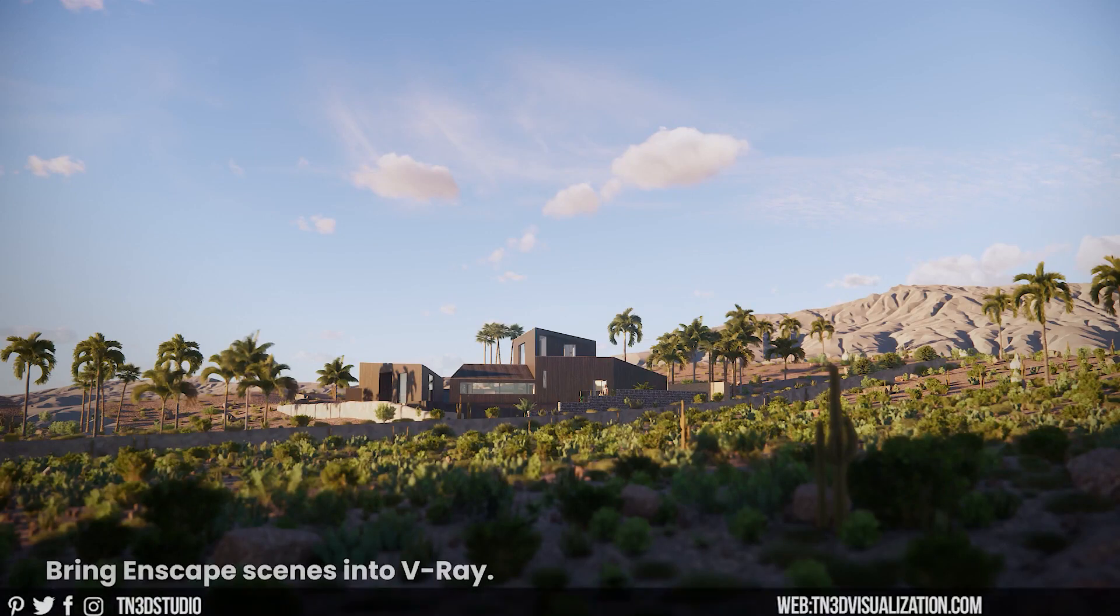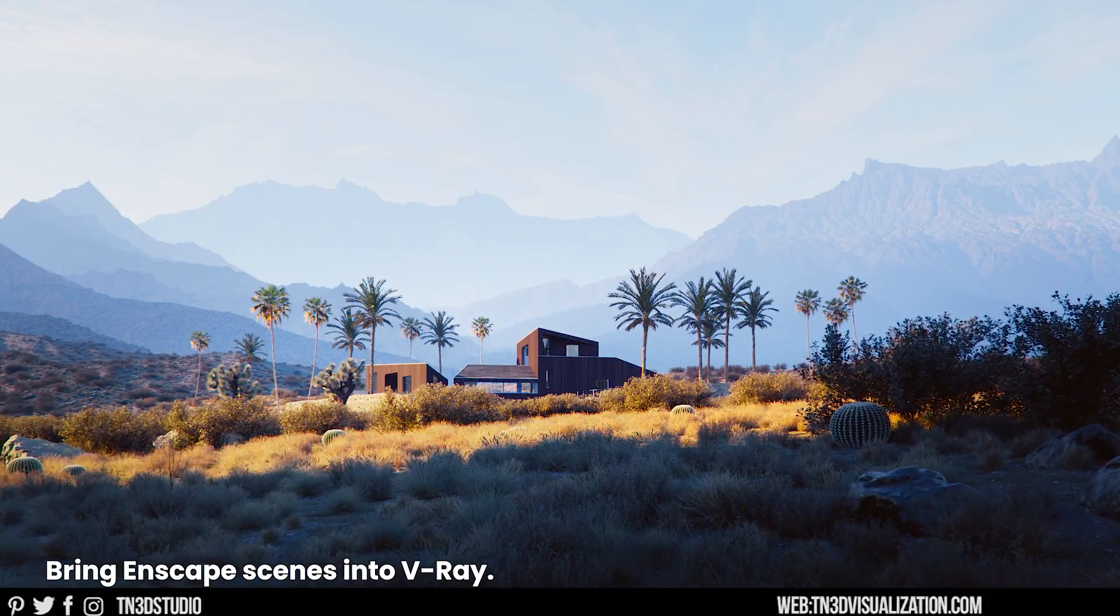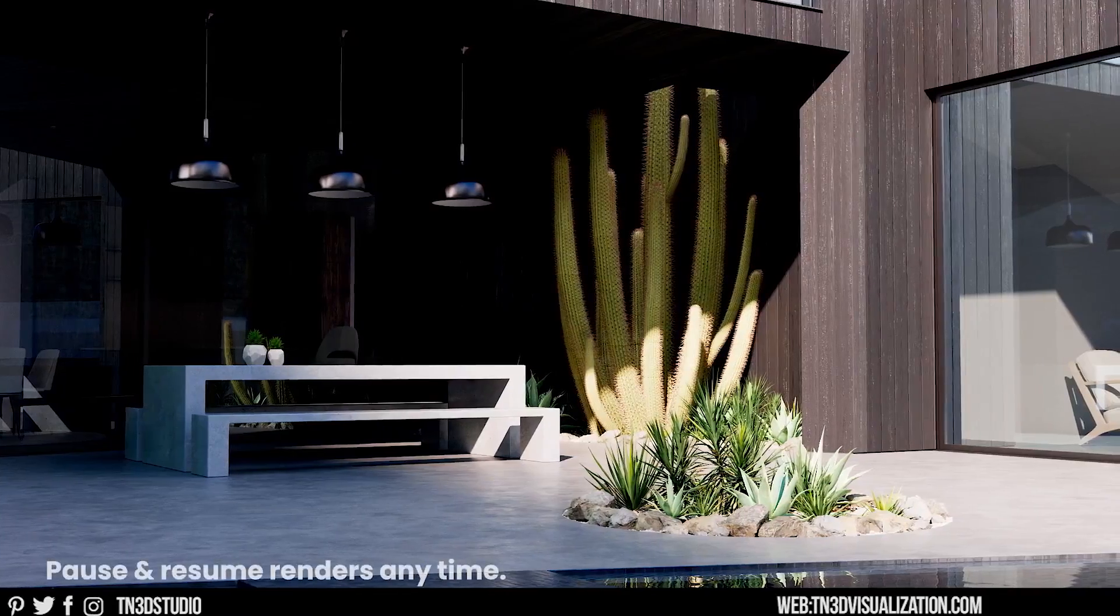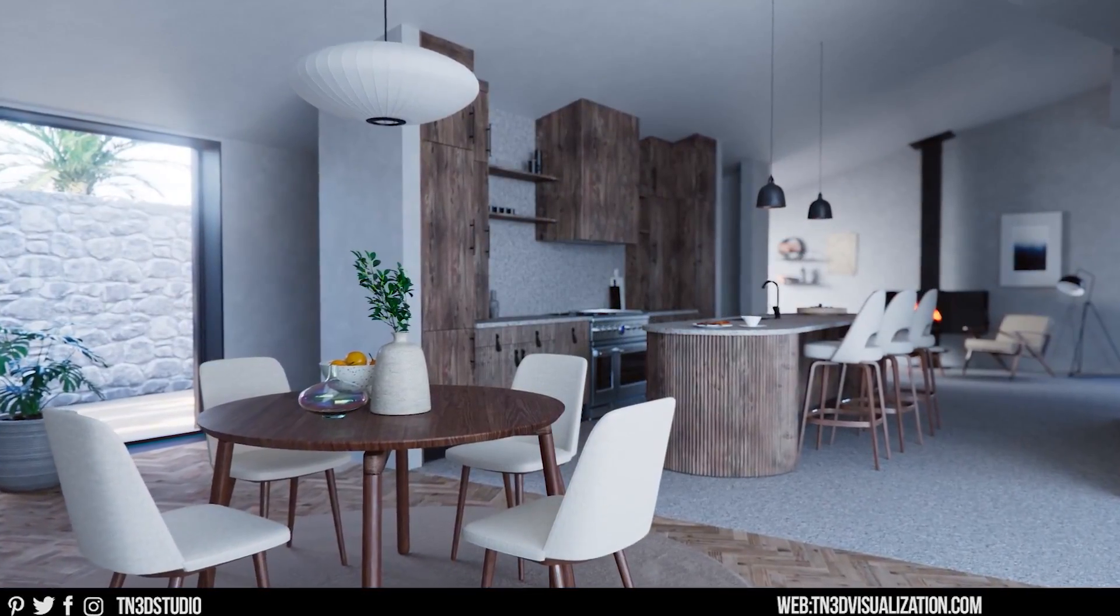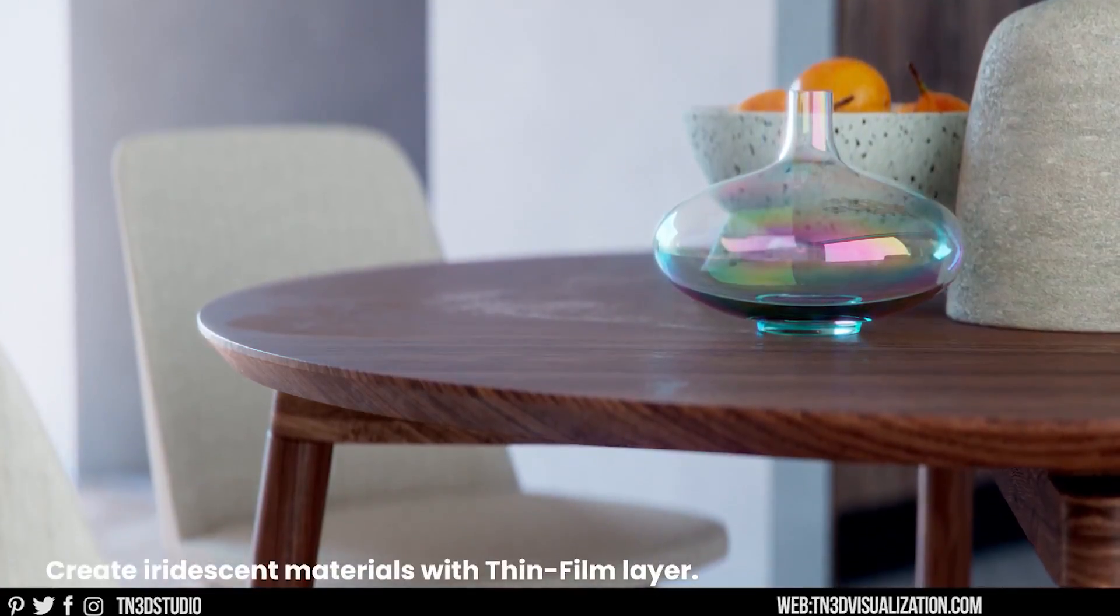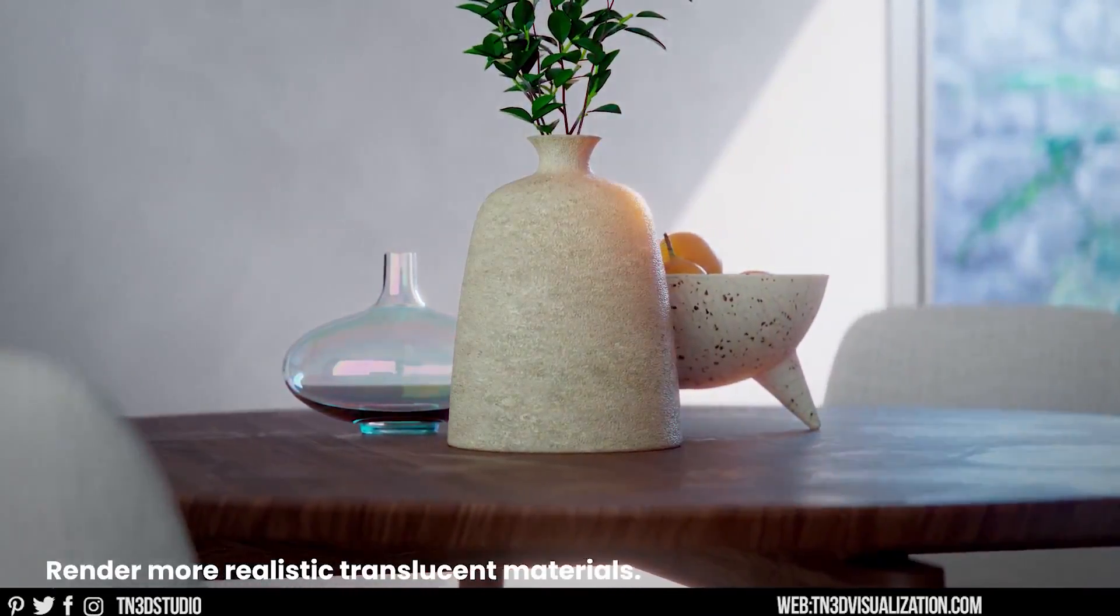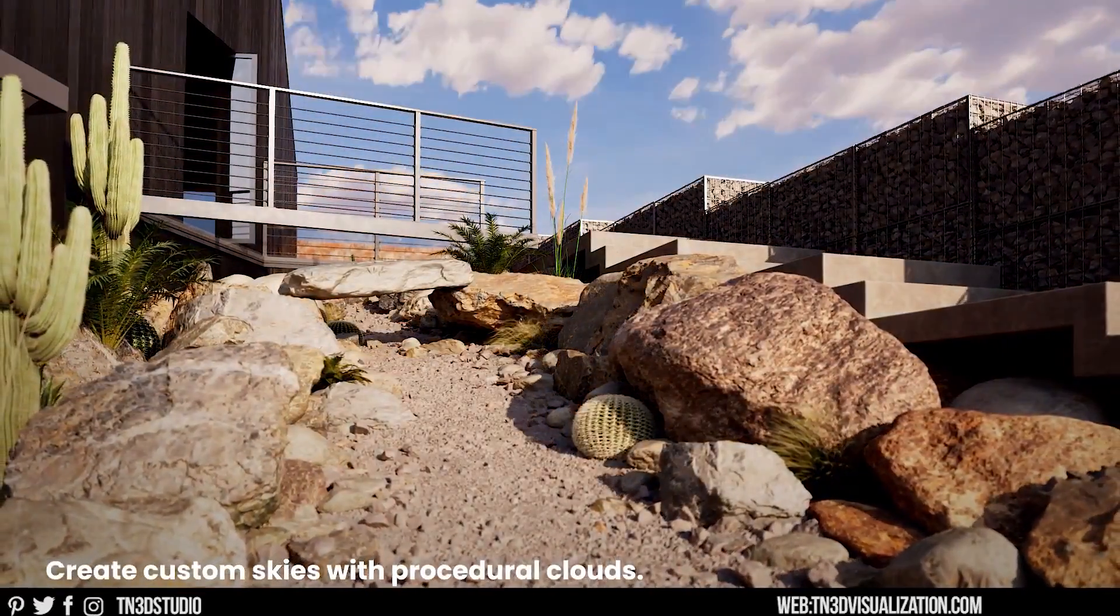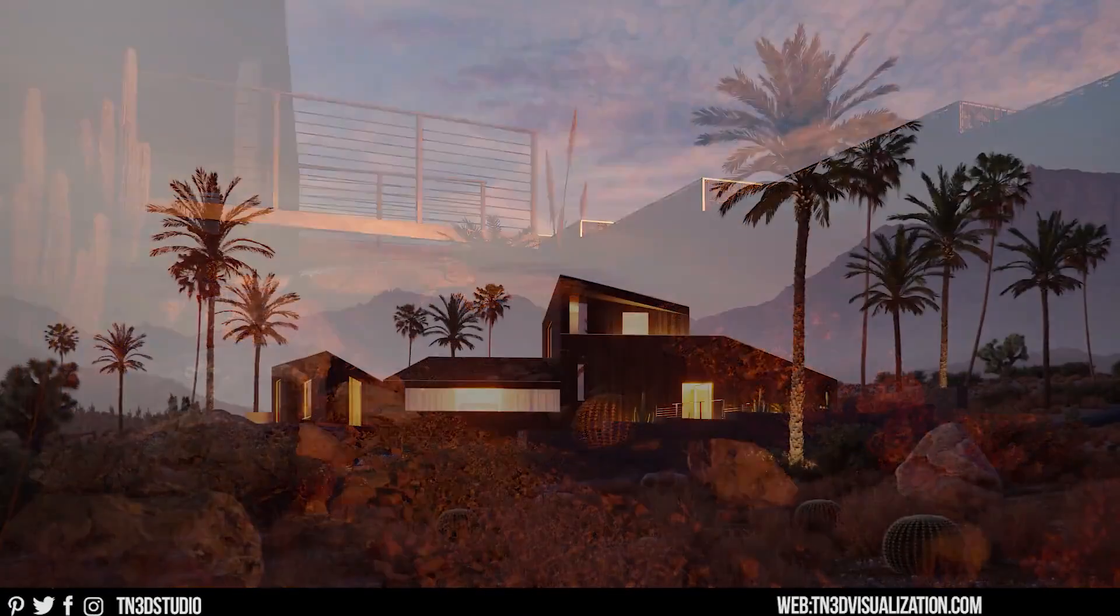Hey everyone and welcome back to the channel. Very exciting news from the Chaos team. They just released V-Ray 6 for SketchUp, packed with a lot of new tools, features and improvements. And one of those new features is Procedural Cloud, which was added to the V-Ray Sun and Sky system.